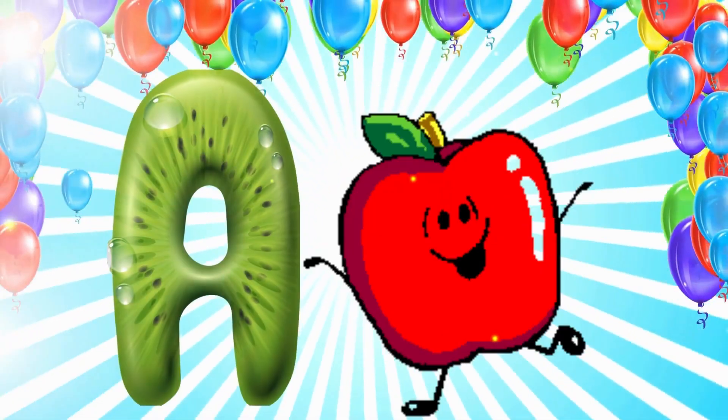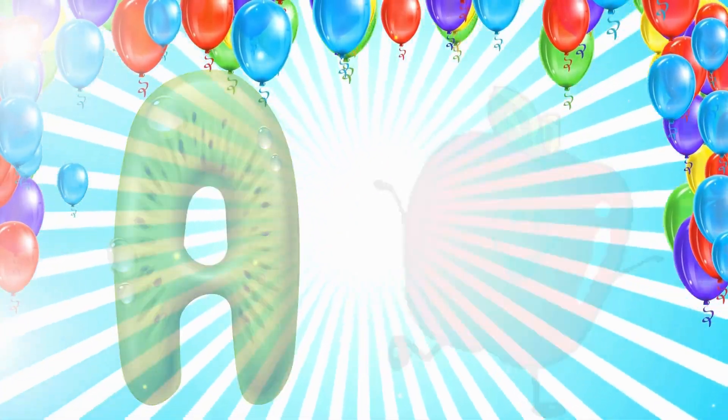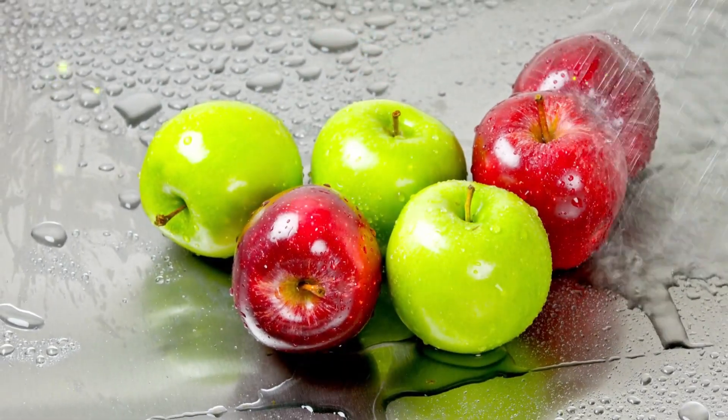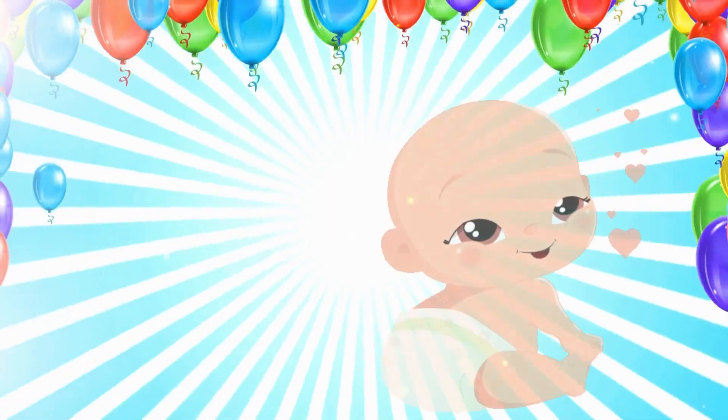A is for Apple. A, Apple. A, Apple. A, Apple.